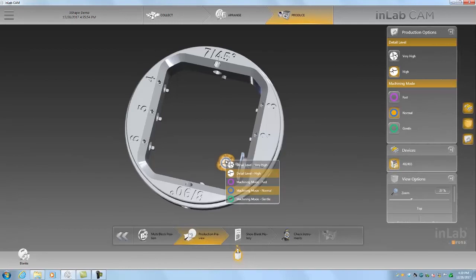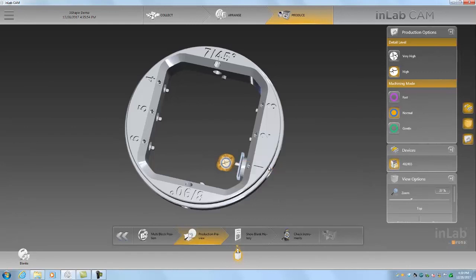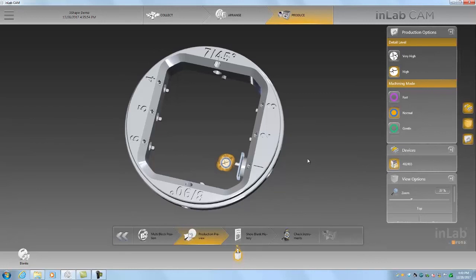In any case, the machining mode we can set here. It defaults to a high detail level with normal speed, which is generally what we're looking for. But you could set it to very high, which may use a slightly smaller tool bit to get that anatomical detail.